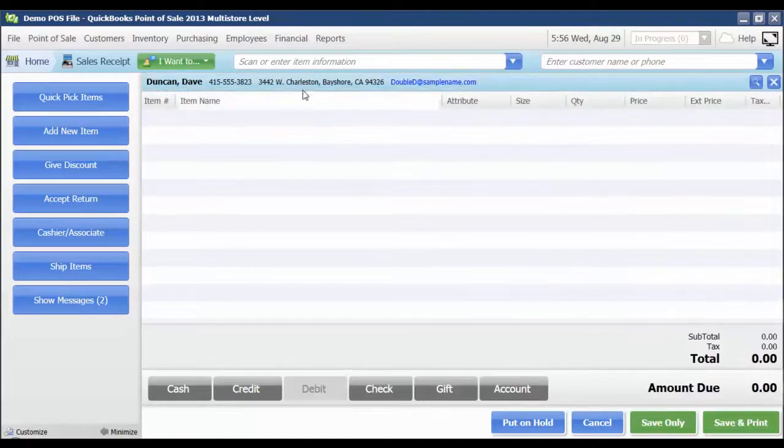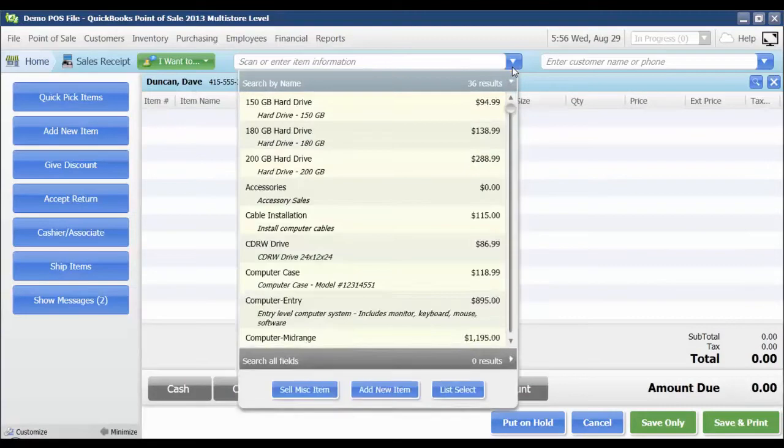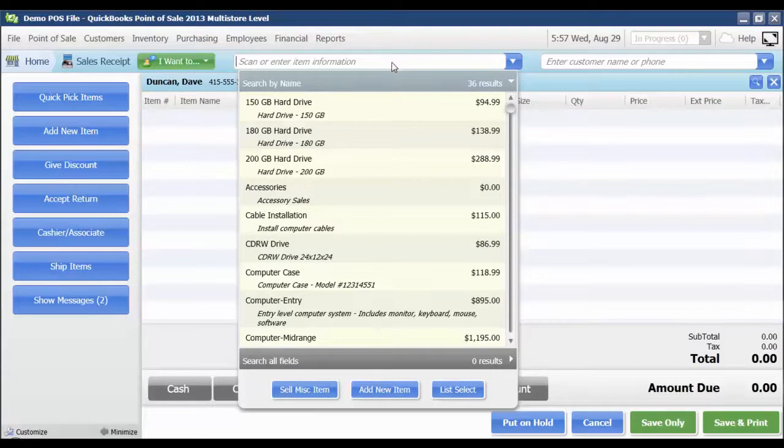His information is going to be displayed here at the top, and I'm going to pick the items that he's going to purchase from the list as well. Of course, if I was using a barcode scanner, then I would just be scanning those items in at the scan or enter item information point up here.